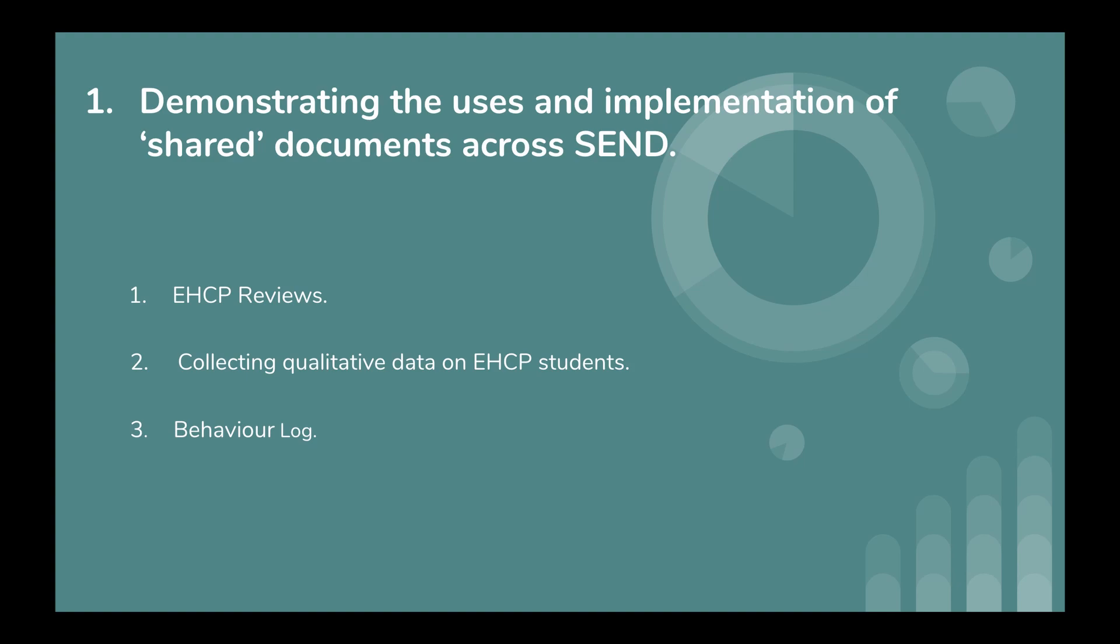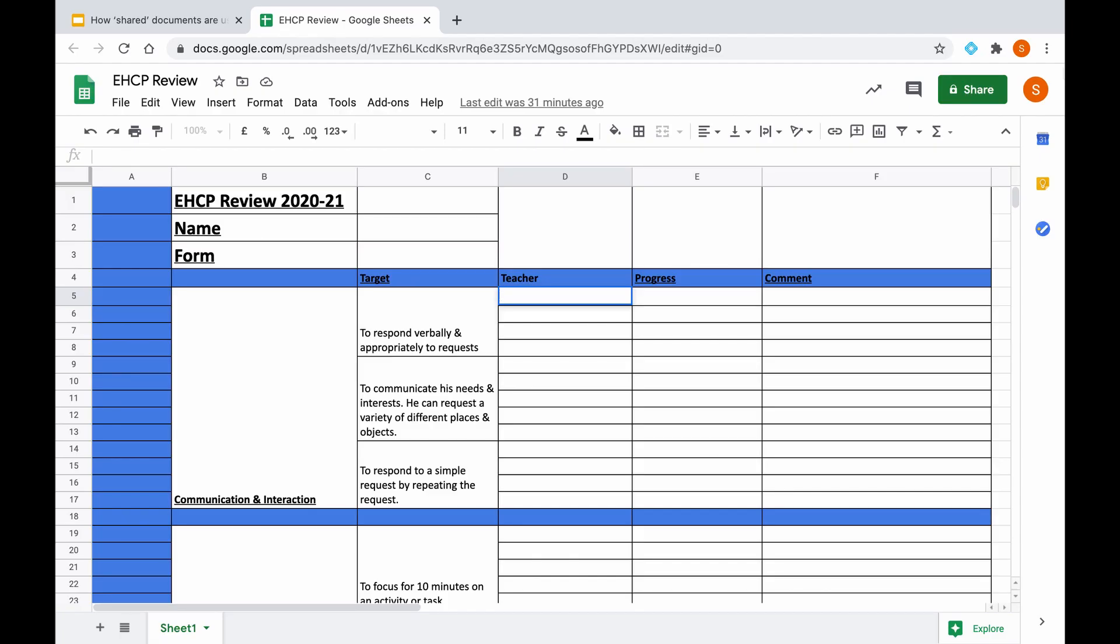So if I show a practical example of one of these three purposes that I've mentioned, if we take number one, EHCP reviews for instance, and we look at this Google Sheet that I've created earlier. This is a template of an EHCP review we use within the school, which contains the areas of the targets. So for example, communication and interaction, which is a general area, and within this we have specific targets such as to respond verbally and appropriately to requests.